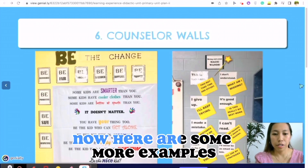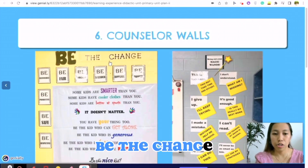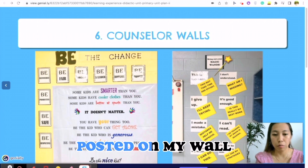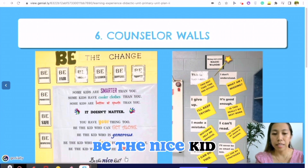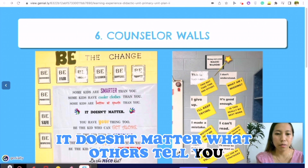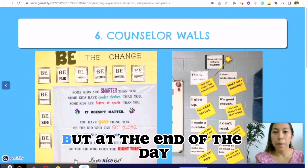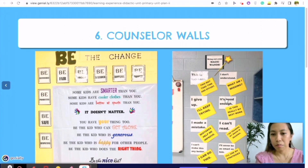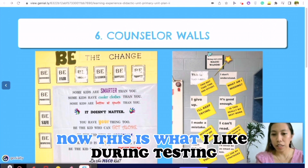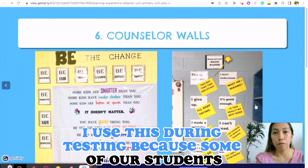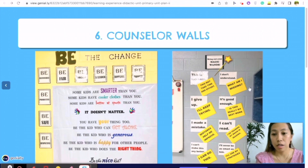Here are some more examples: 'Be the Change' — I really love this one posted on my wall. 'Be the Nice Kid' — it doesn't matter what others tell you, but at the end of the day, always be the nice kid.